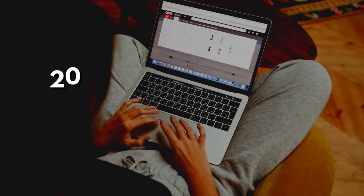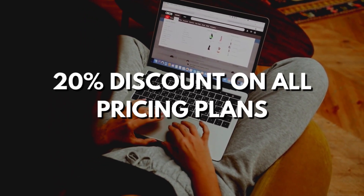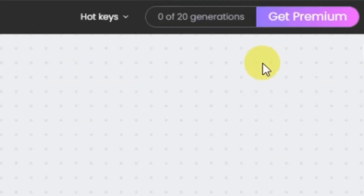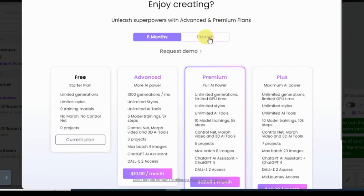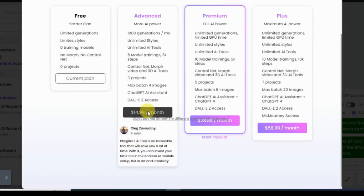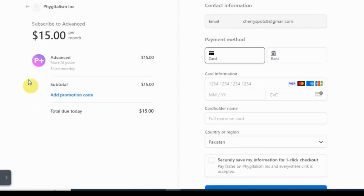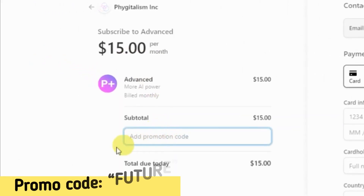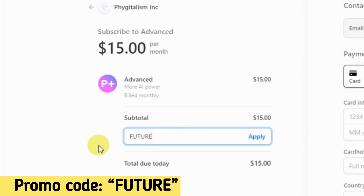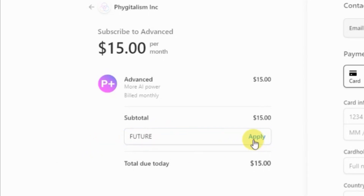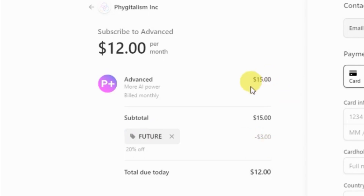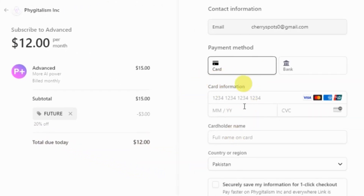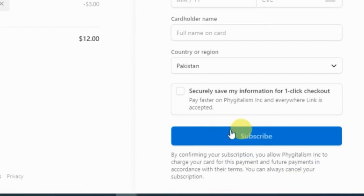I have good news — you can get a 20% discount on all pricing plans. Click on Get Premium and select your desired plan. For example, the one-month Advanced plan starts at $15 per month. For an additional discount, click on Add Promotion Code and type 'future' for an additional 20% discount, then click Apply. The promo code is applied and the price drops to $12 per month. Then enter your card details and click Subscribe.